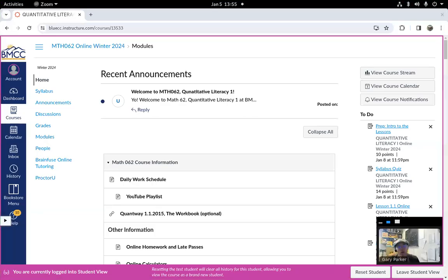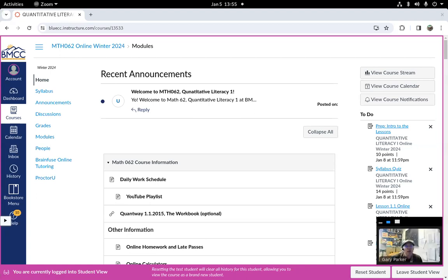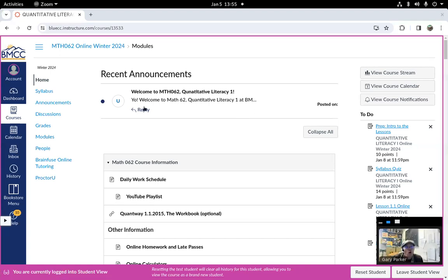Hello. Welcome to Math 62 Quantitative Literacy 1 at Bluemount Community College. I'm Gary Parker, your teacher this quarter. Here I'm on the homepage in Canvas, and this is where I recommend you come to work on the course.